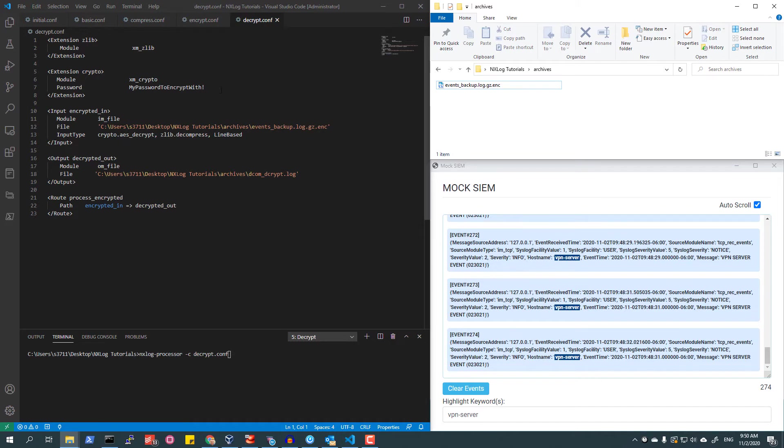I will demonstrate two methods for decrypting and decompressing this newly created file using both the included NXLog processor binary with a custom configuration file, as well as with OpenSSL and 7-Zip, which are third-party utilities.